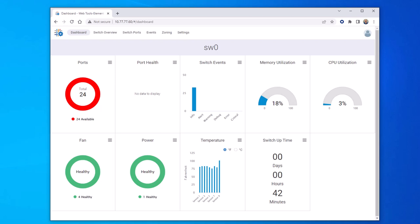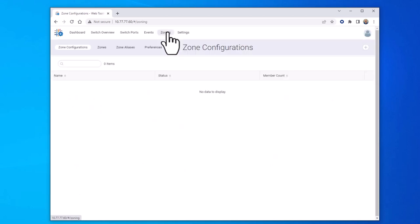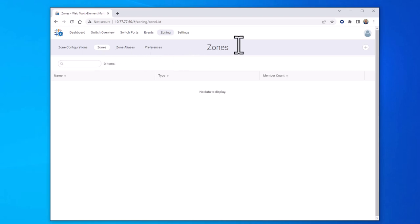This takes us to the dashboard of web tools. From the web tools dashboard, select zoning. Now select zones, and then the plus button to create a new zone.